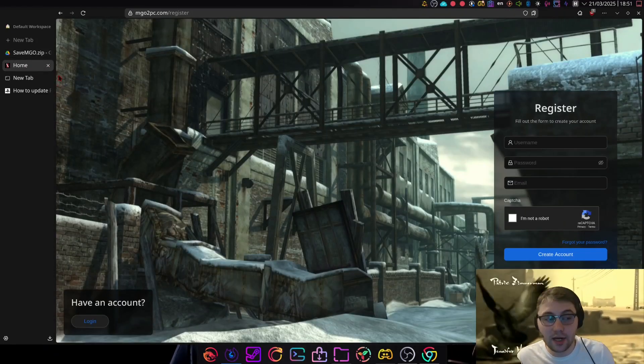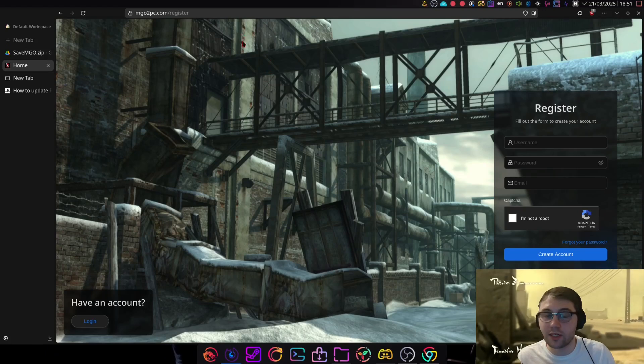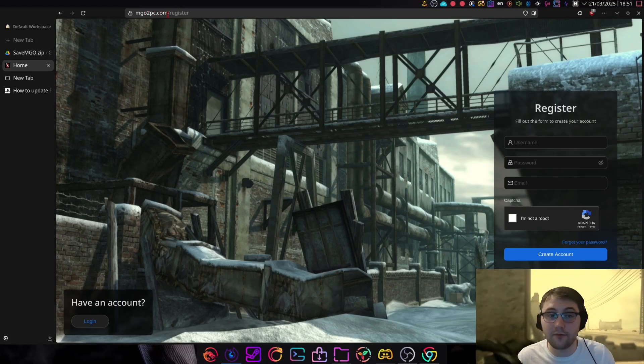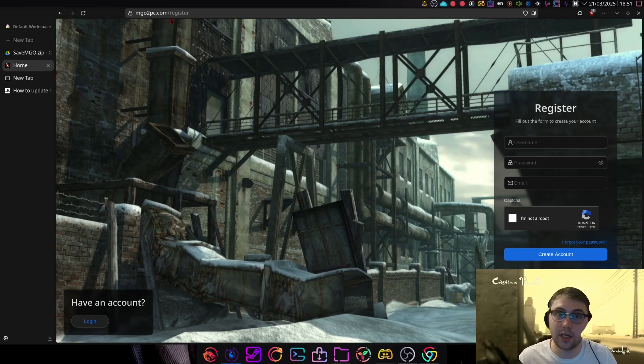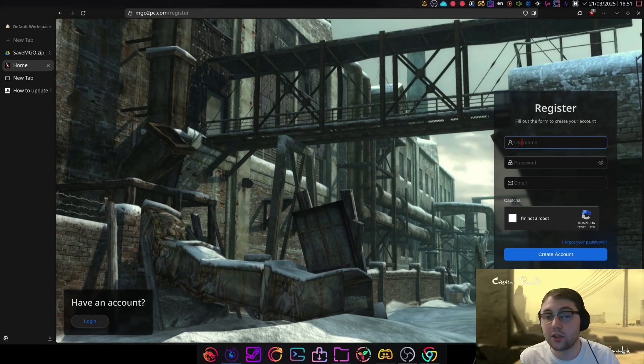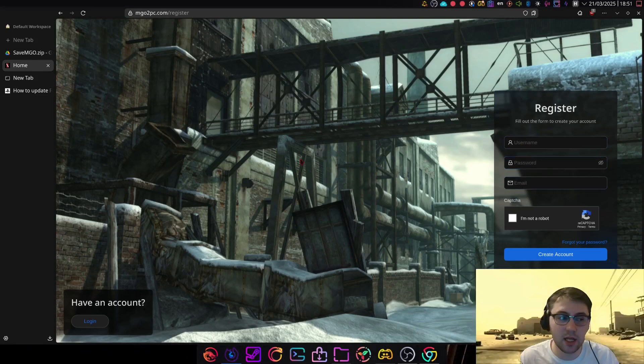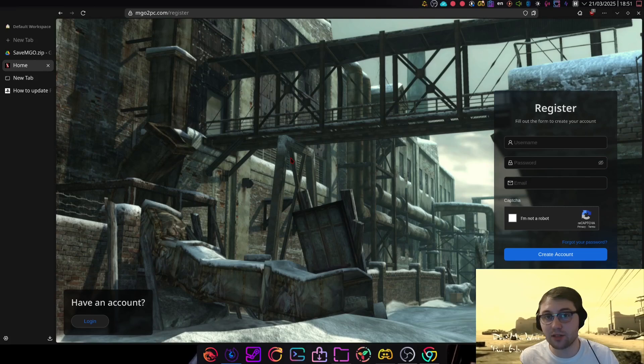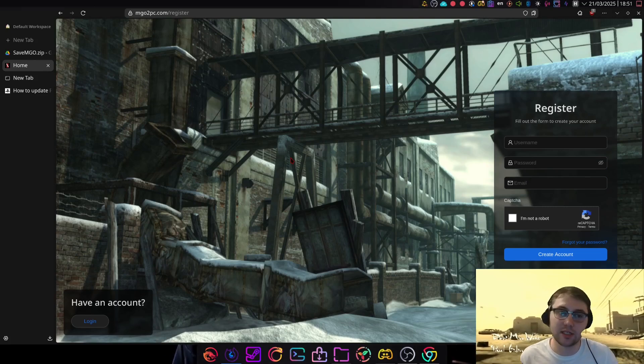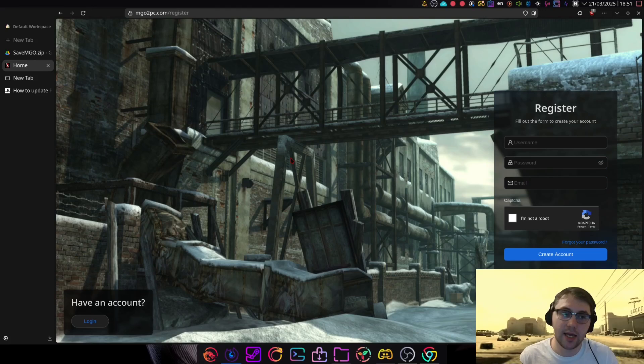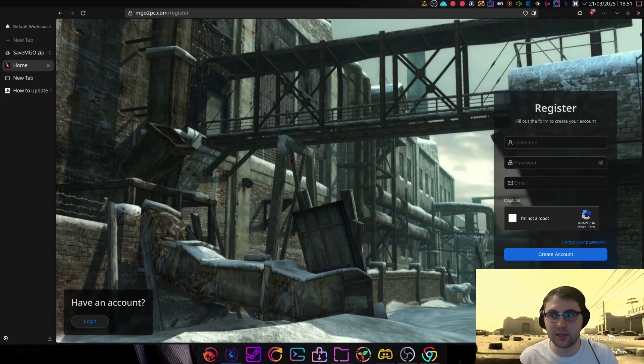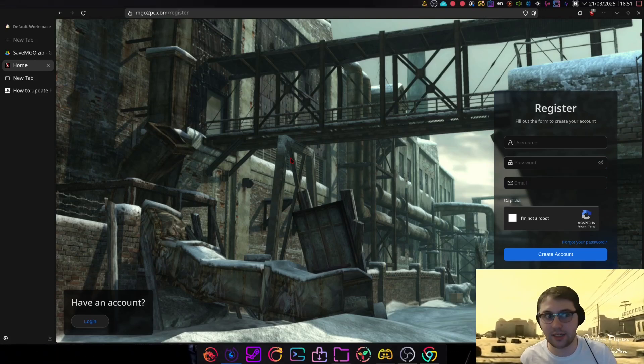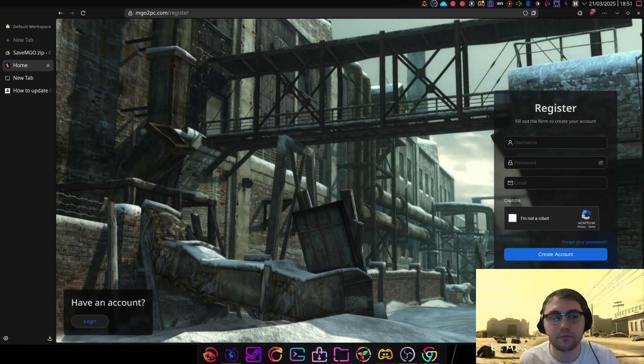Whilst you wait for the download on your end, you want to register at mgo2pc.com/register. Again, link in the description of the video. Fill in your desired username, password, email. Make sure that it's a username and password you remember, because you're going to need it to log into MGO2 later. And make sure it's an email you've got access to, because if you ever forget your password, you're going to need your email. Otherwise, you're a bit screwed there.